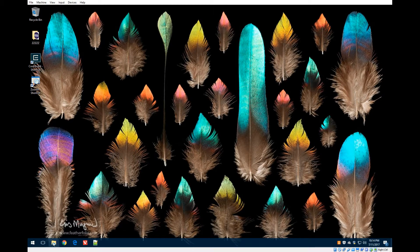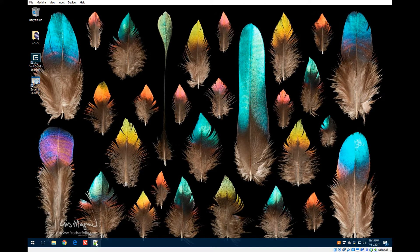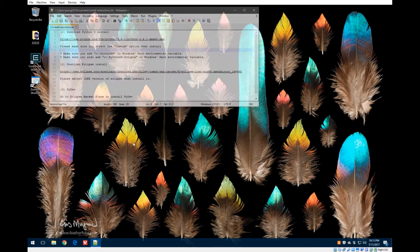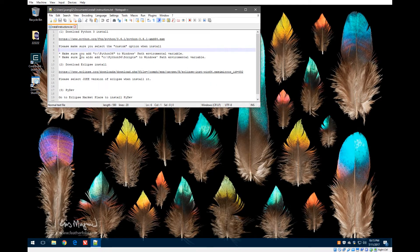This is the first video segment of about six total in a tutorial on how to install Python 3.6, install Eclipse PyDev, and set up a development environment for Django. Django is a web framework written in Python, and we're going to build a website using Python 3.6 and Eclipse PyDev on Windows 10.